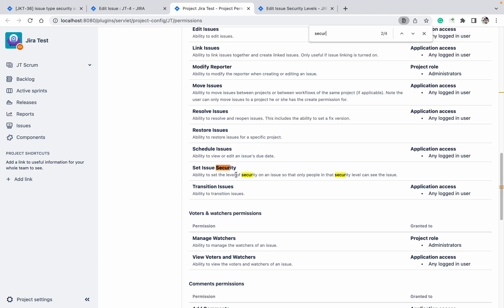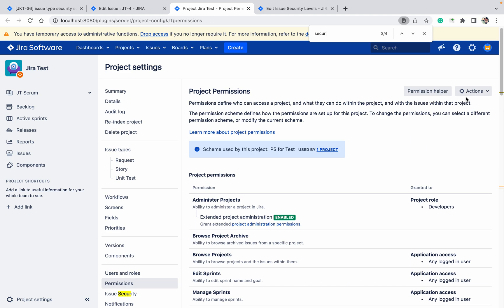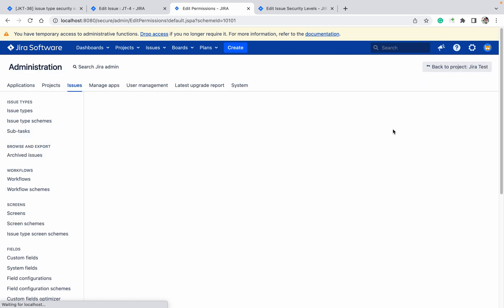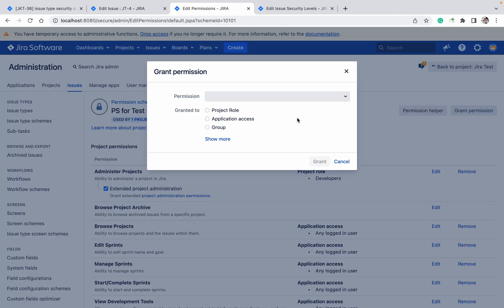Set issue security - it doesn't have permission. So like this you can check it. Let's edit permission, grant permission.